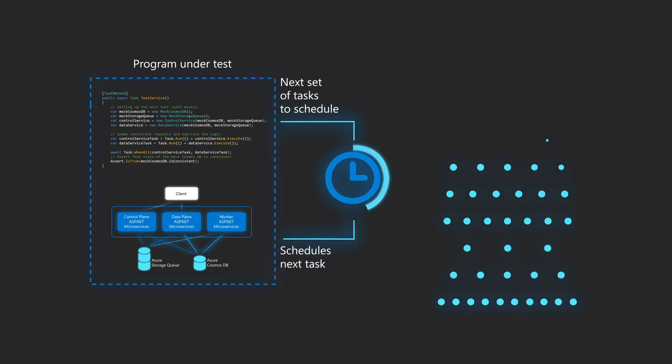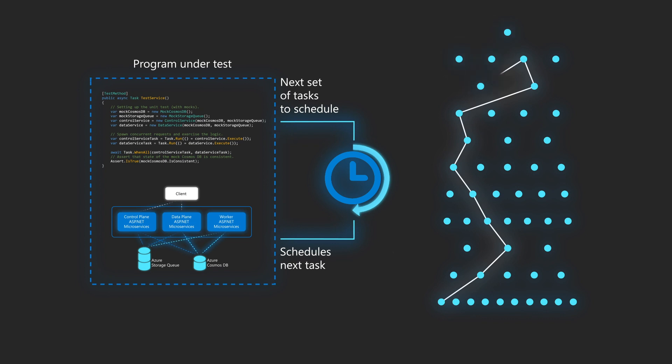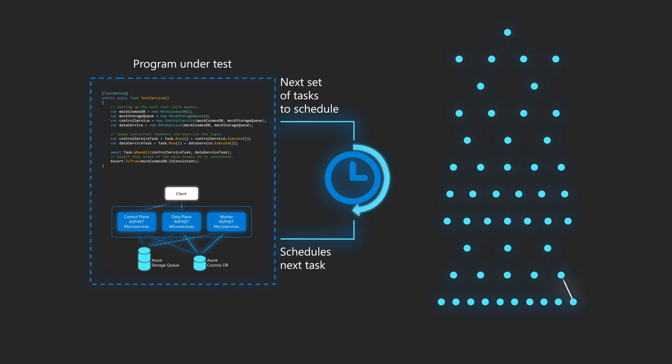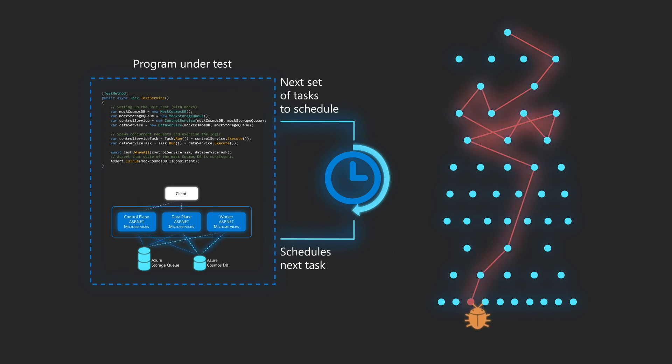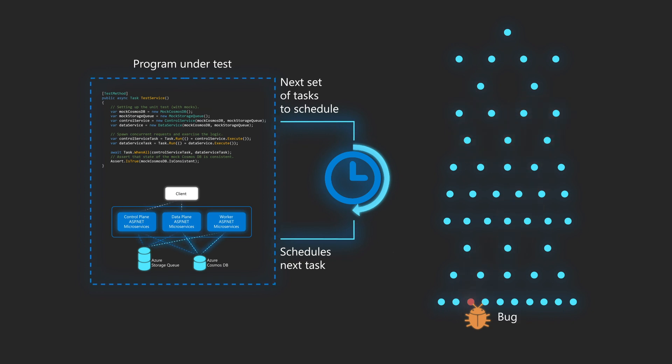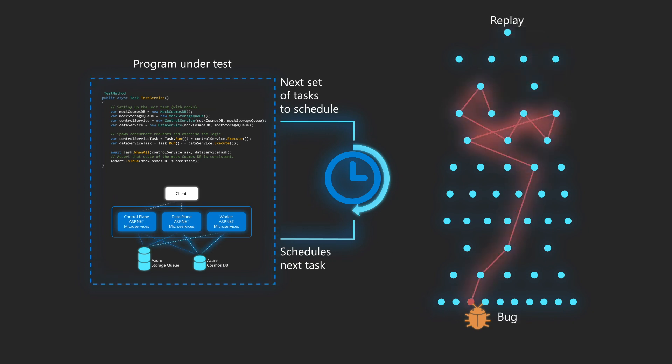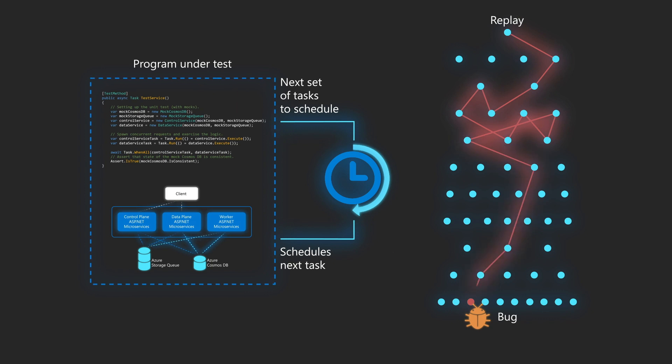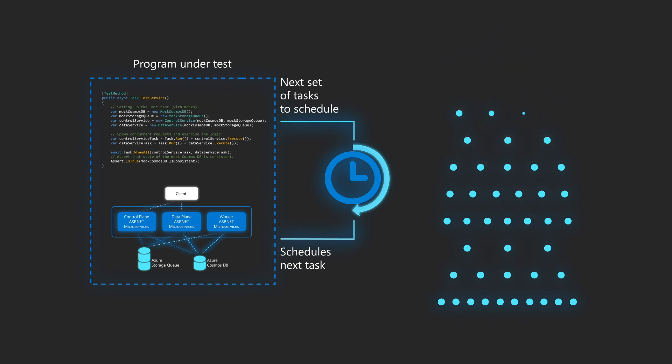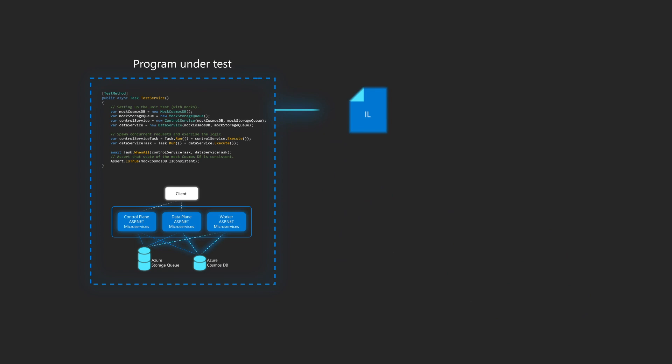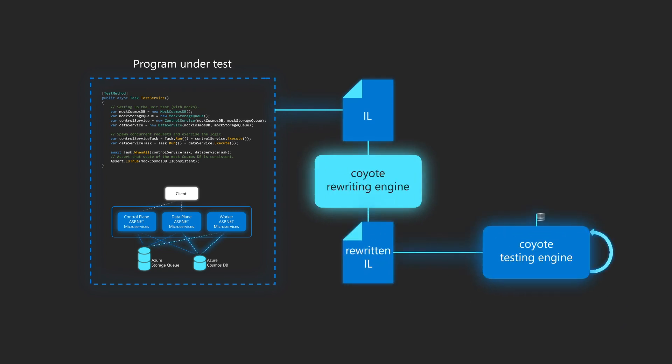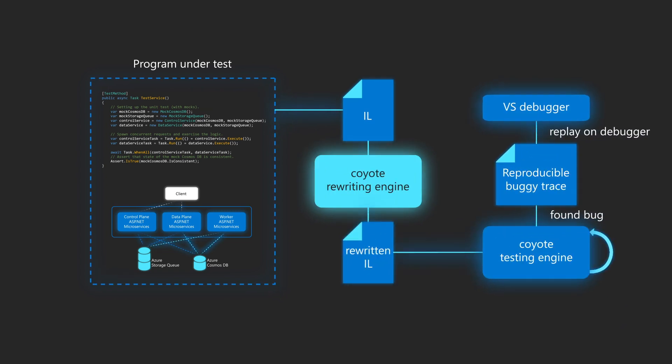Now each time Coyote executes a concurrency unit test, it is able to explore different orders of such scheduling decisions. And this exploration is what allows Coyote to expose concurrency bugs deep inside your program's execution paths. Now the cool thing is that once Coyote finds a bug, it provides a trace that allows this bug to be fully reproduced every single time. And using this trace, you can start the Visual Studio debugger and happily debug the issue.